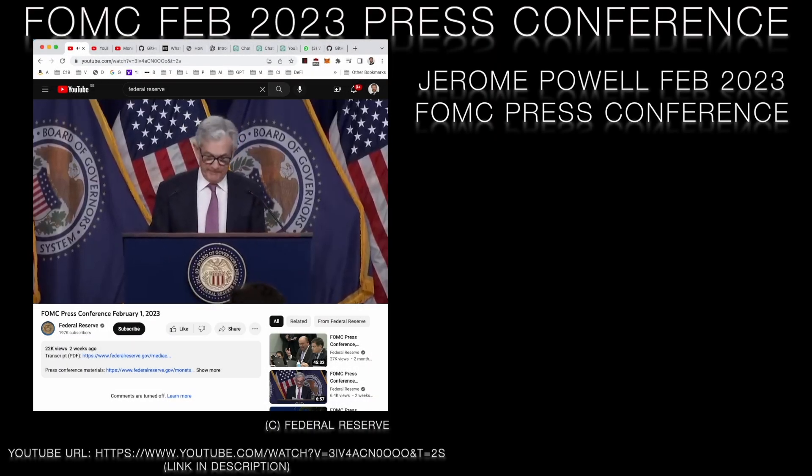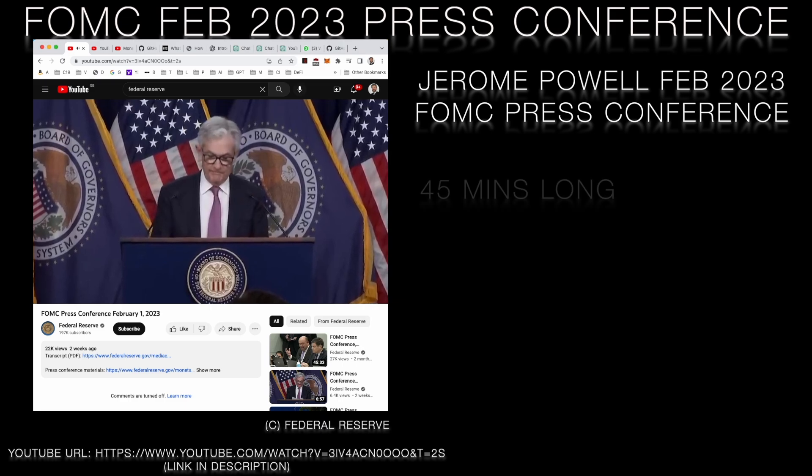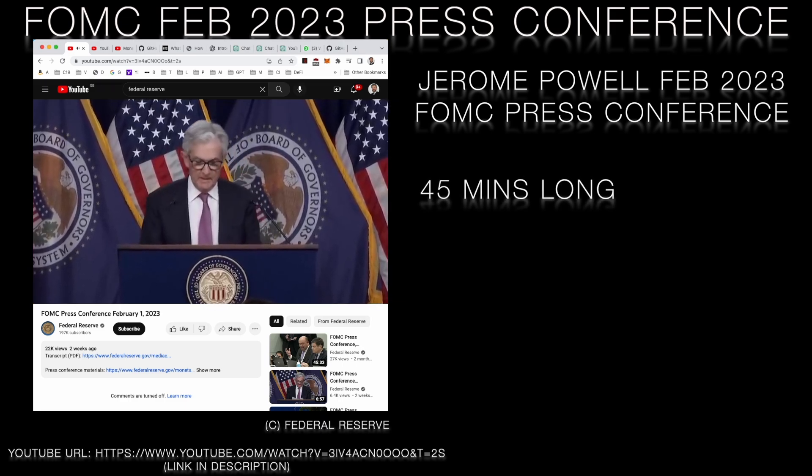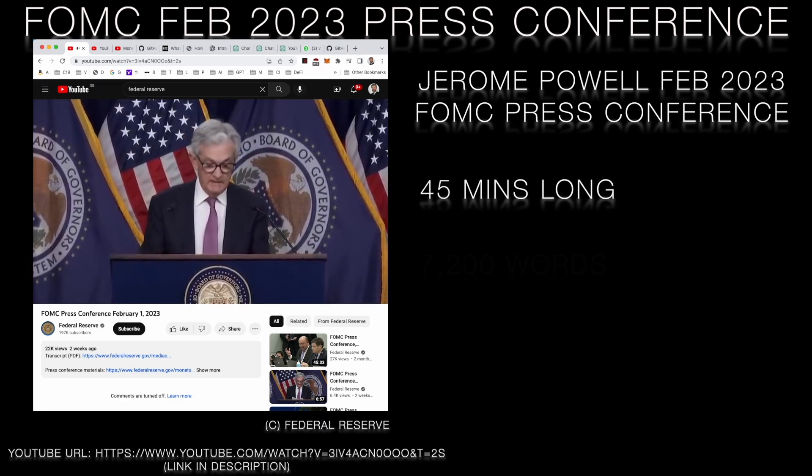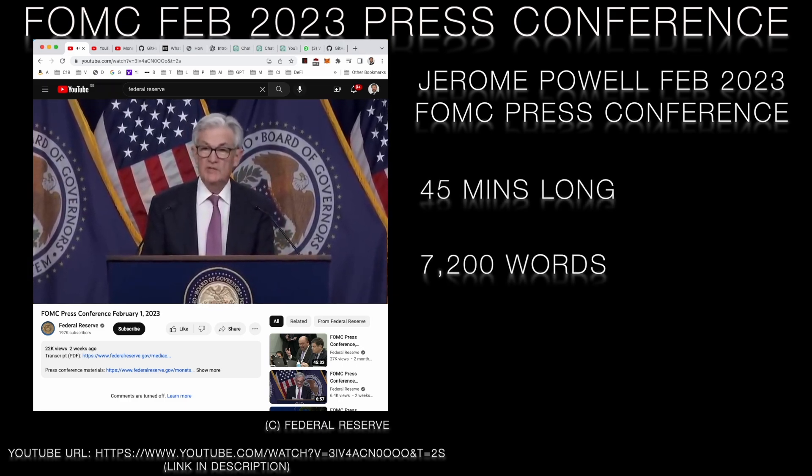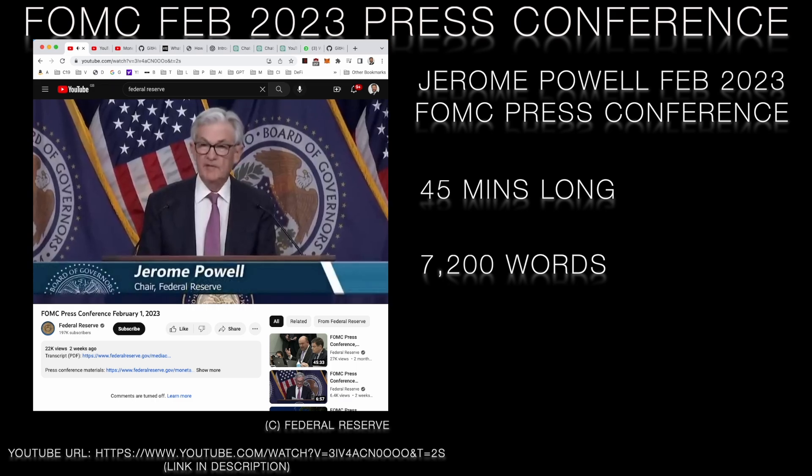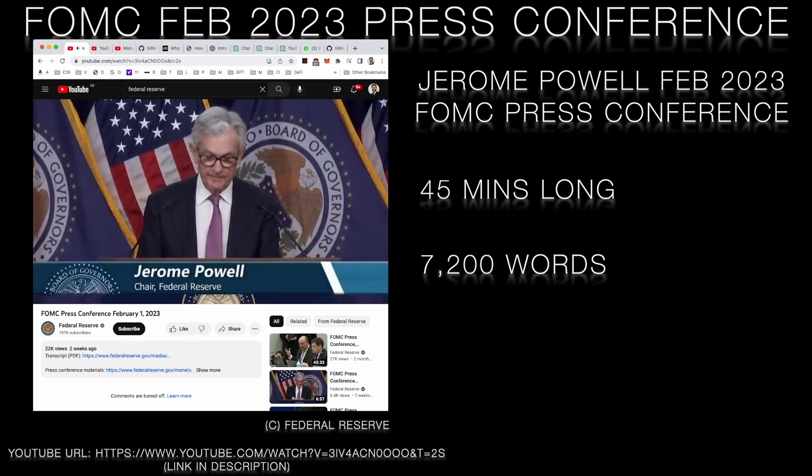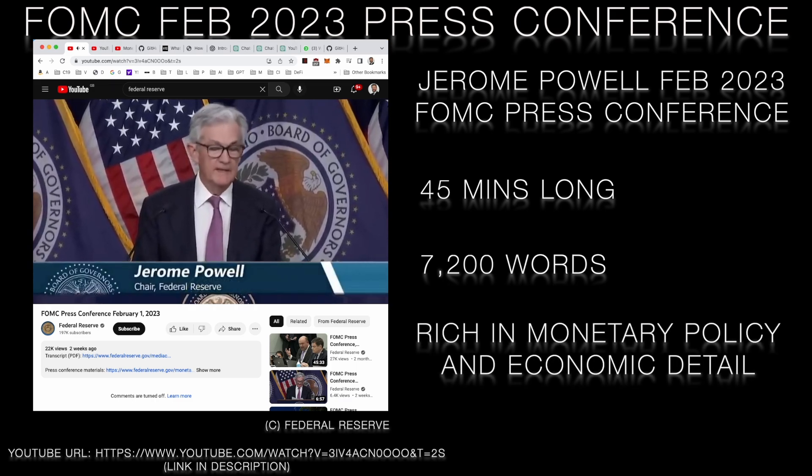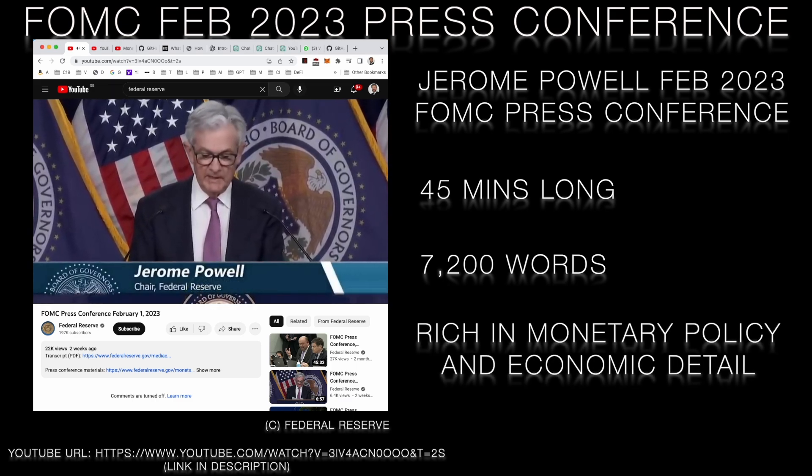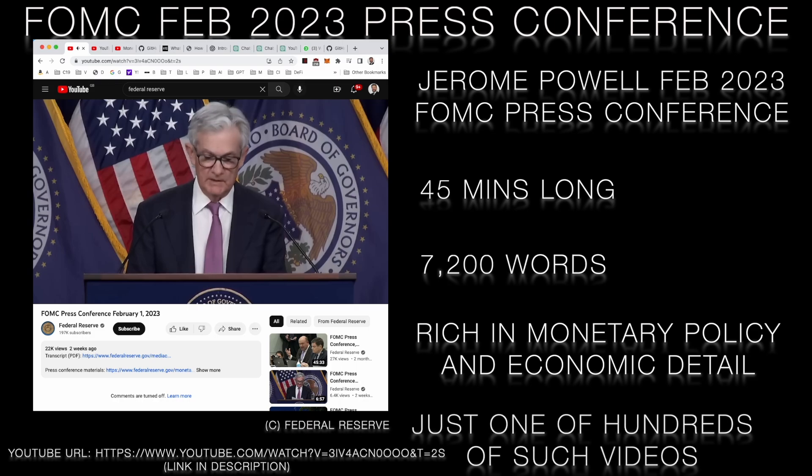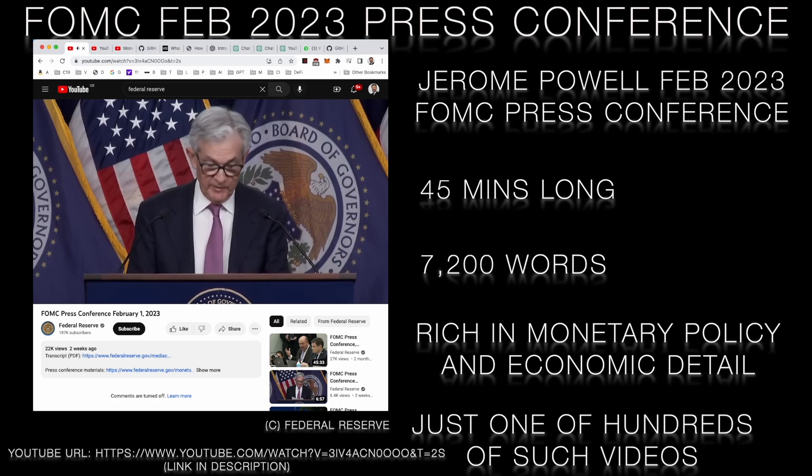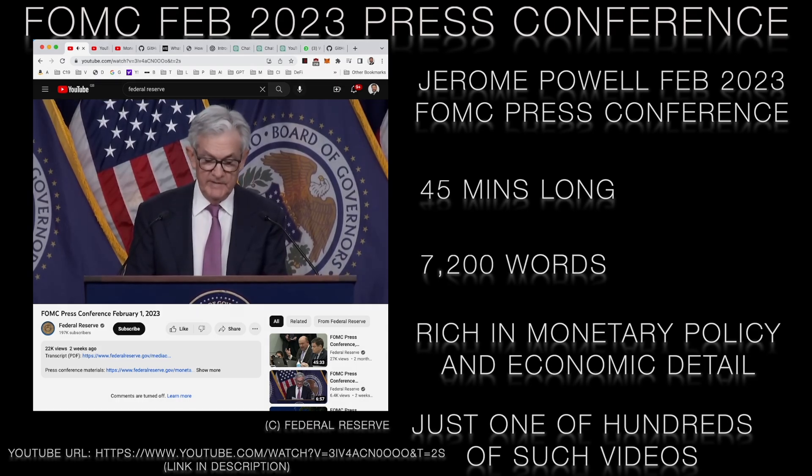Good afternoon and welcome. My colleagues and I understand the hardship that high inflation is causing and we are strongly committed to bringing inflation back down to our two percent goal. Over the past year we've taken...